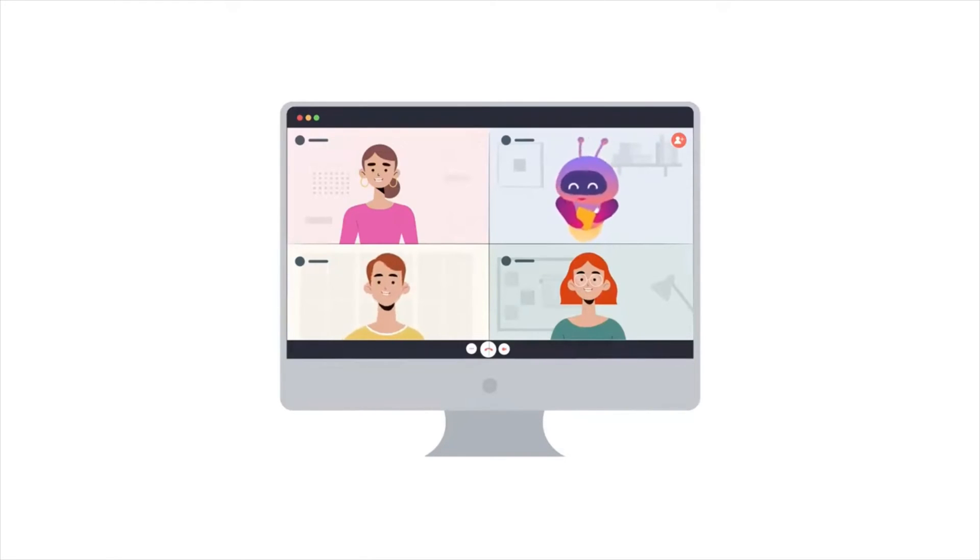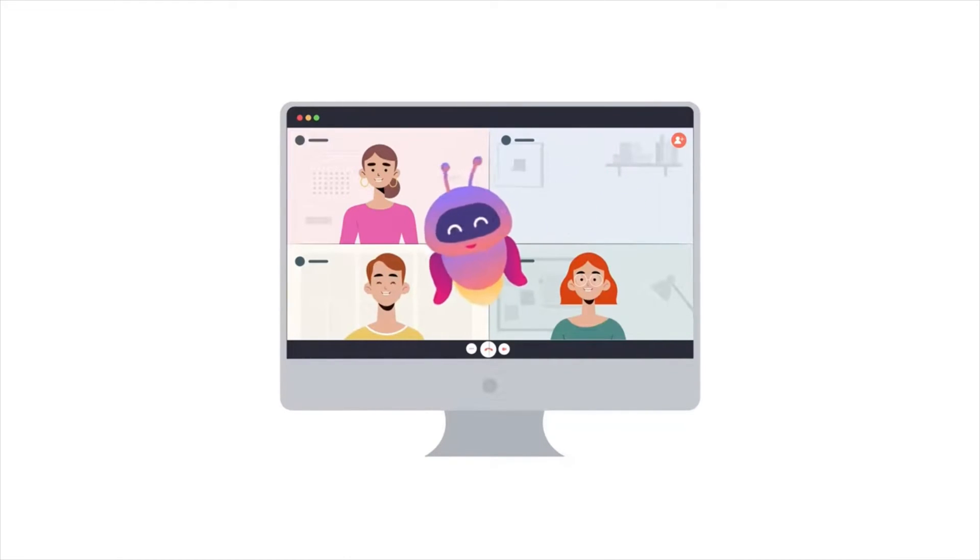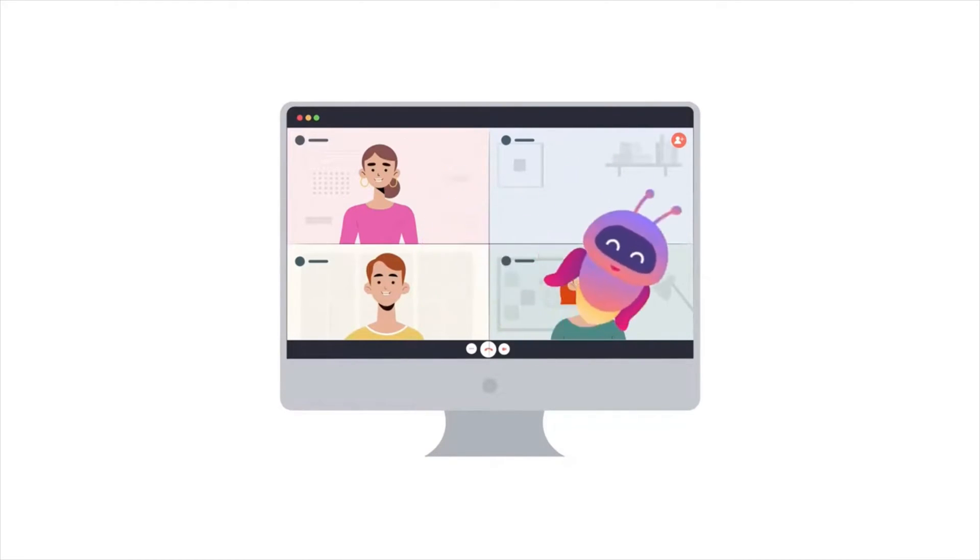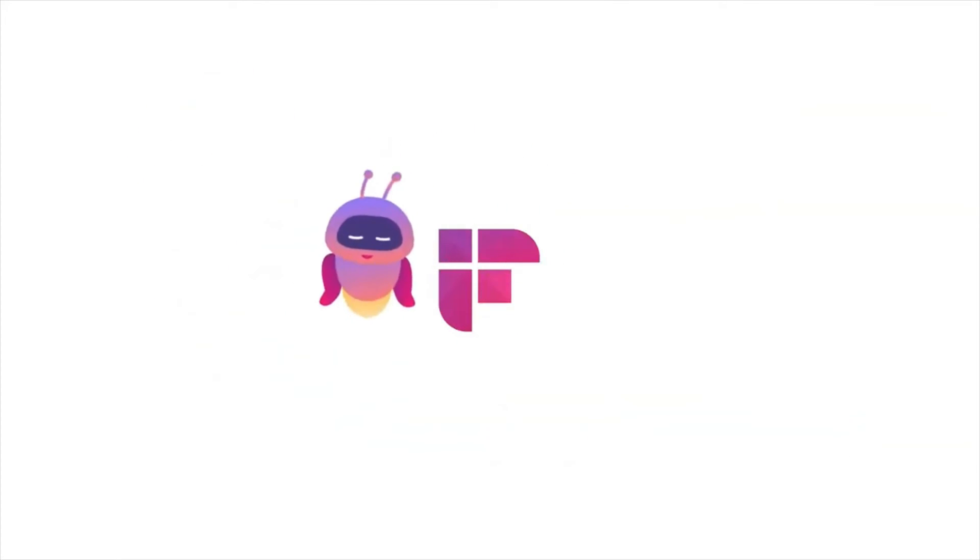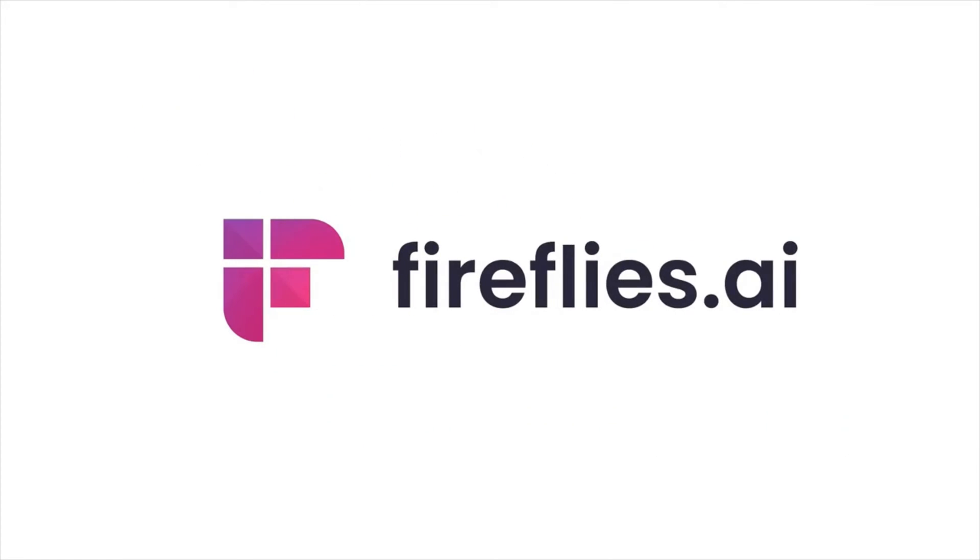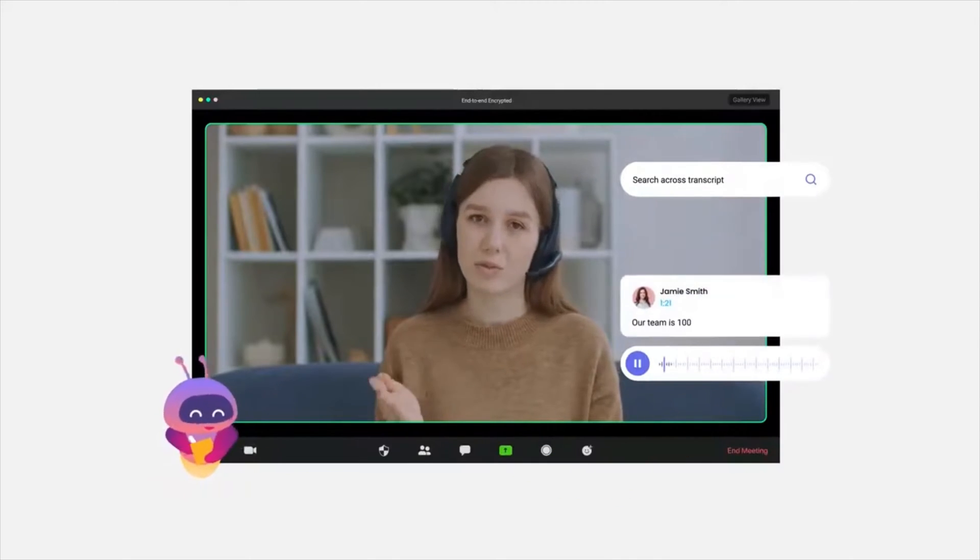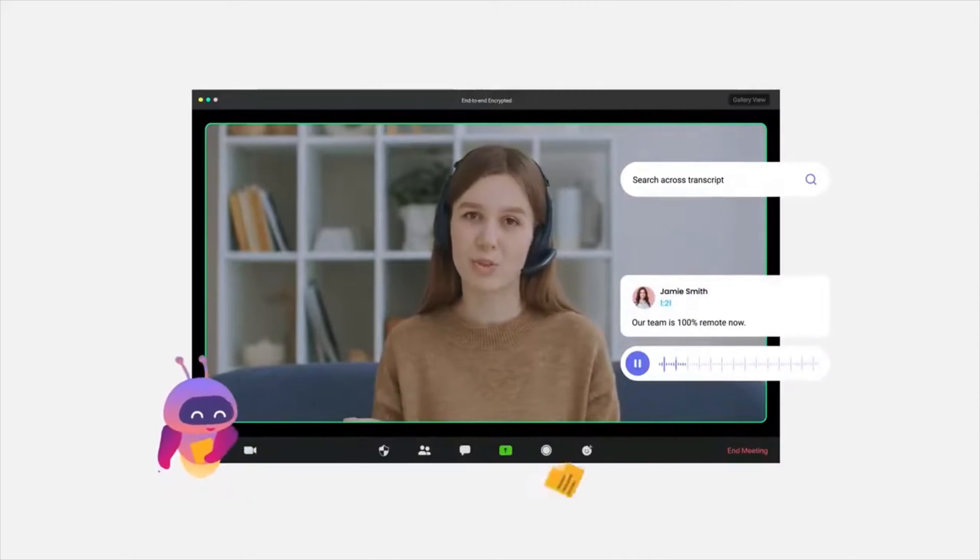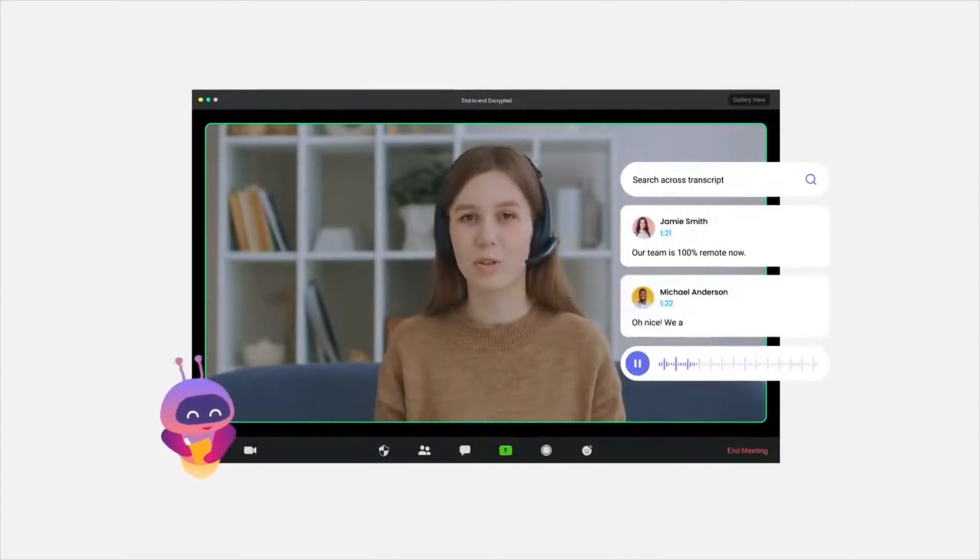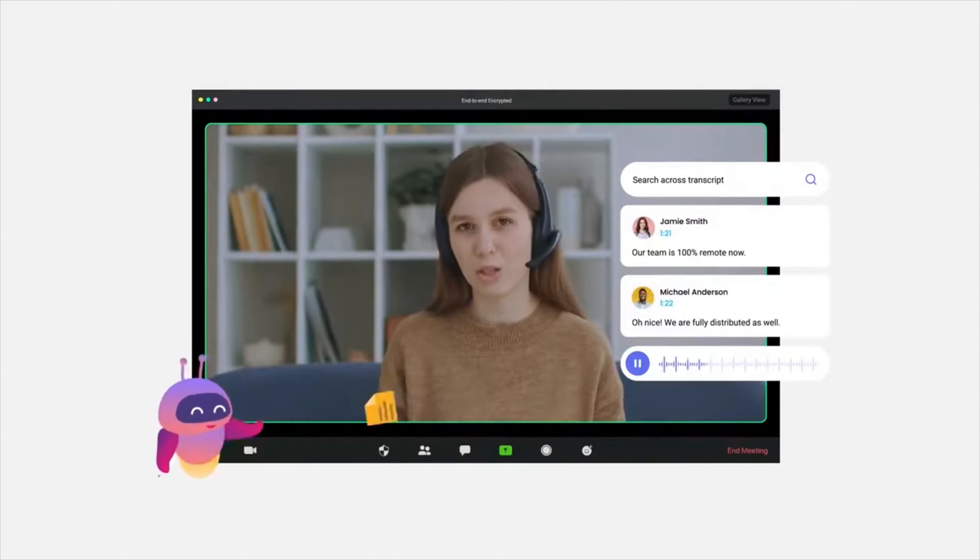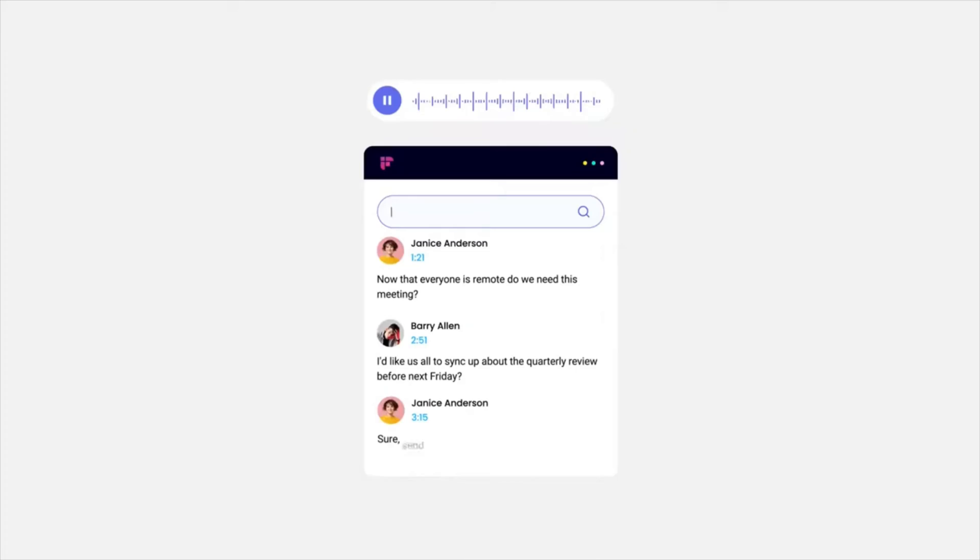Hello, everyone. Today, let's introduce you to an amazing tool called Fireflies.ai. It is designed to enhance the productivity of your meetings by capturing and organizing important information with the help of artificial intelligence.